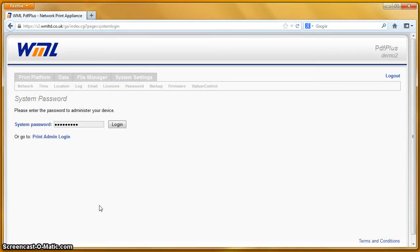Welcome to this WML Document Platform screencast. In this series I'll be demonstrating common tasks carried out on our document automation software for document conditioning, variable data publishing and electronic document delivery applications. We'll also be using this series to demonstrate new features as we add them to the platform. In this screencast I'll be demonstrating the prescribed processing features of our platform.